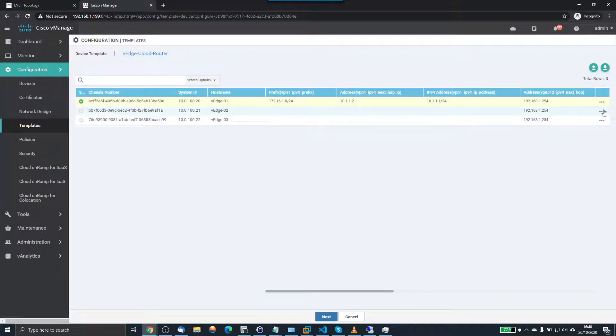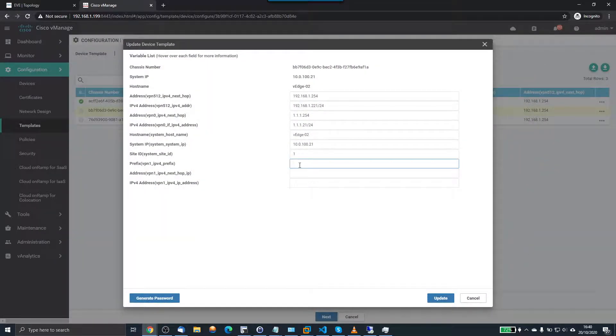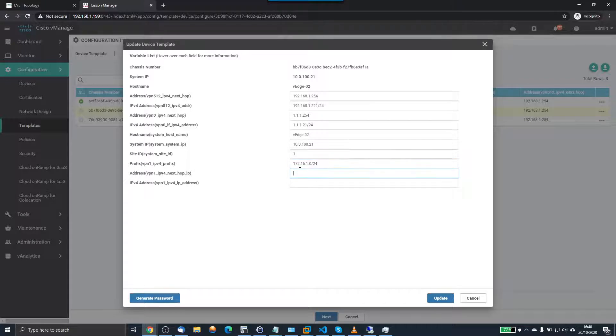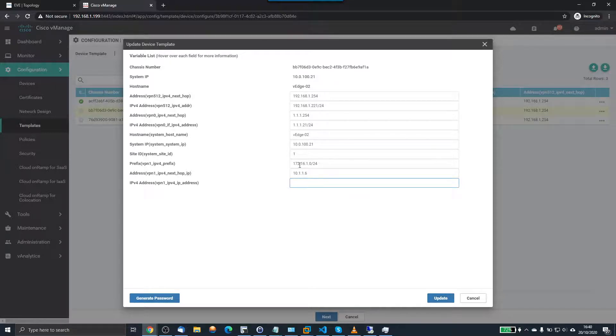So V-Edge 02 will do the same again. The 172.16.1.0/24. The next hop for that one is 10.1.1.6. And the interface IP address was 10.1.1.5/24.